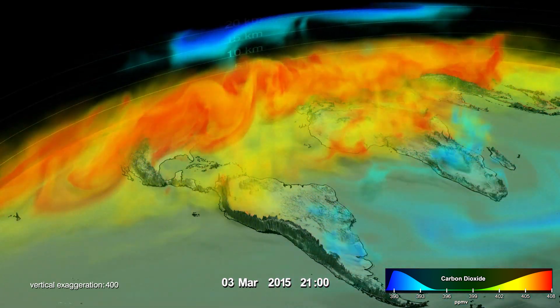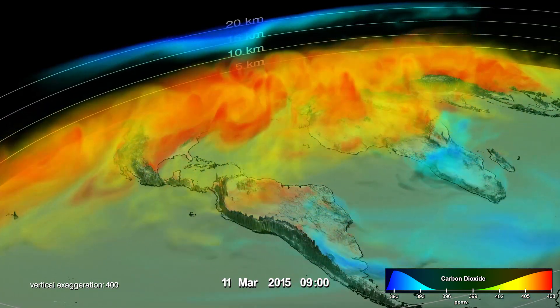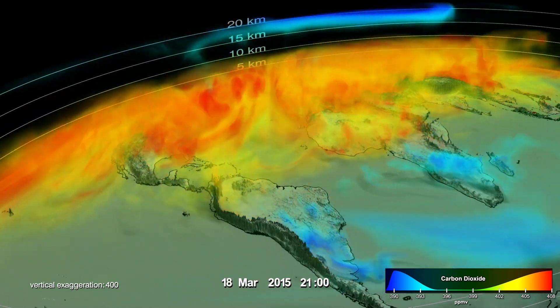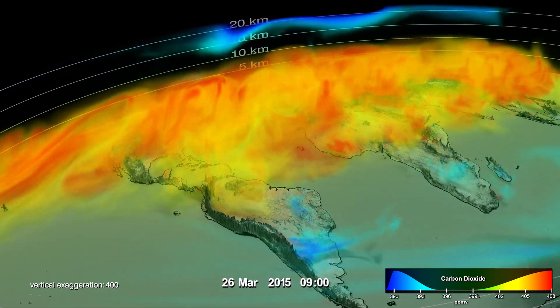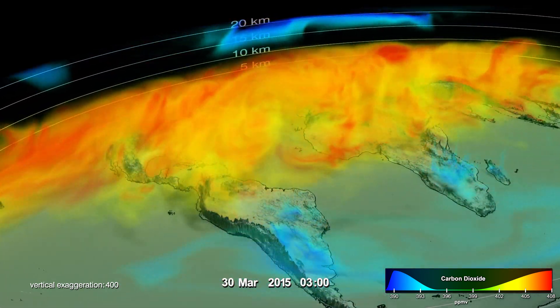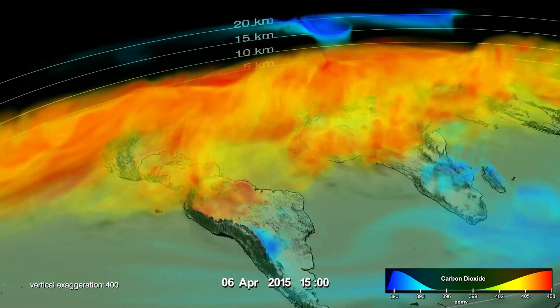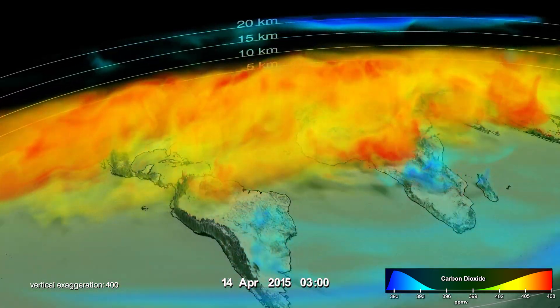The pulsing of the data is caused by the day-night cycle of plant photosynthesis at the ground. As CO2 is lifted away from the surface, it is rapidly spread around the world by high-altitude winds.